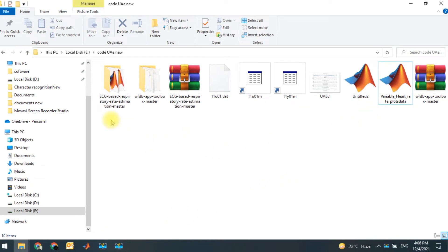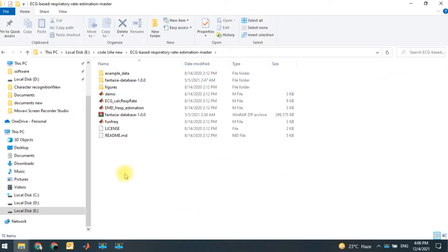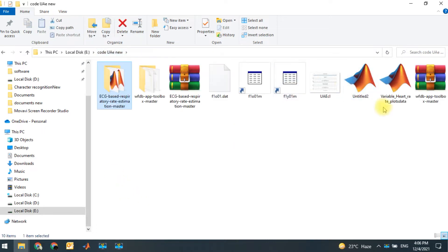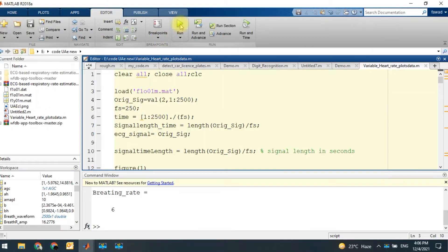This is a code for heart rate variability measurement for cardiac patients. I'm going to run the code and you will see the result.